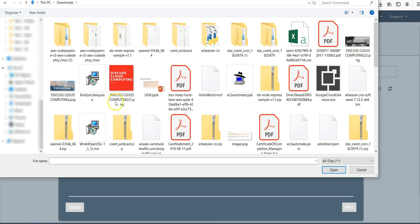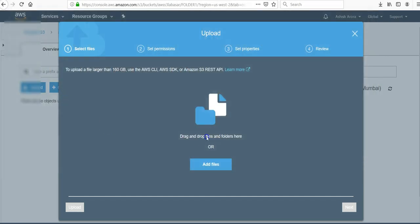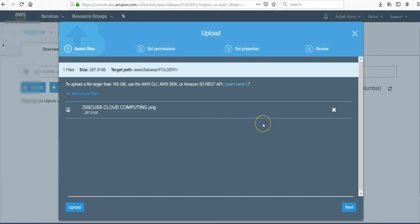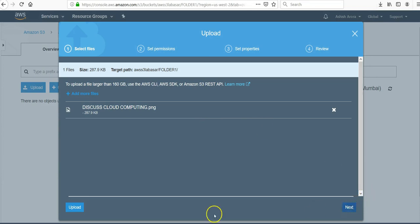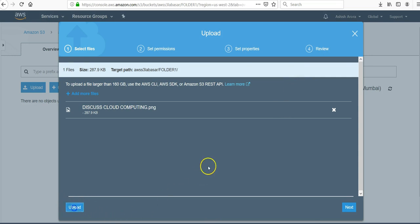And then you can select anything like I'm going to do with this. You can click on upload here. Properties, permissions can be picked up from the bucket itself. Click on upload.